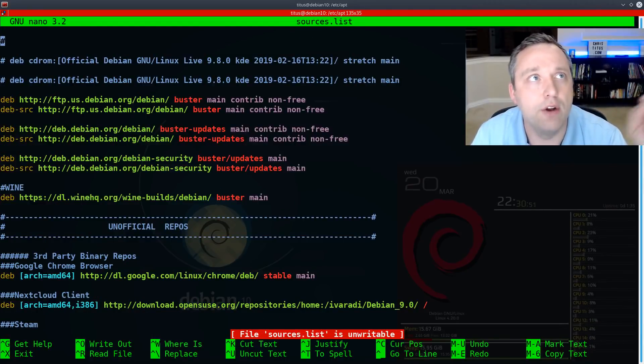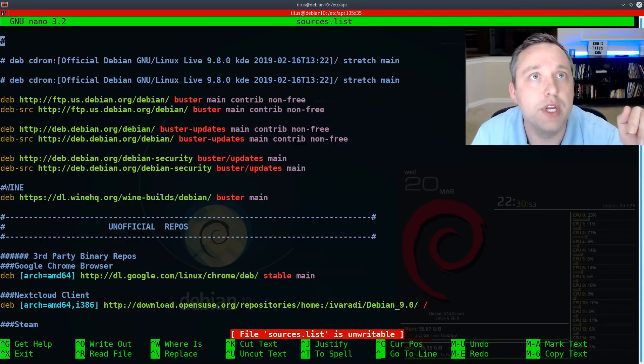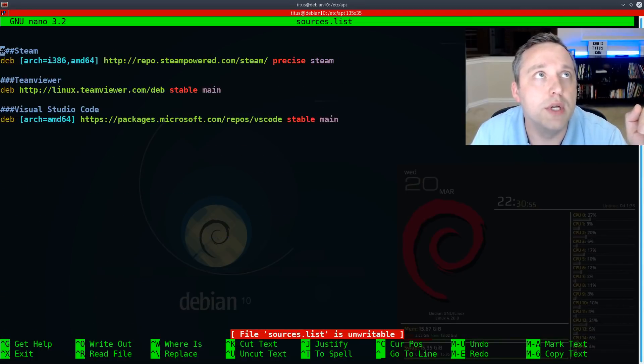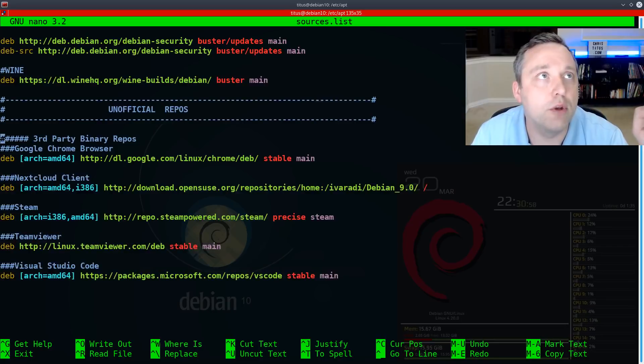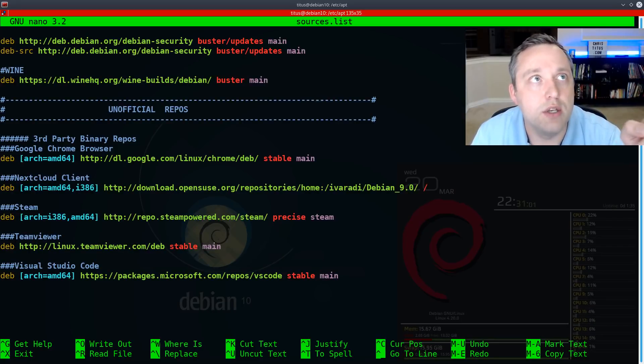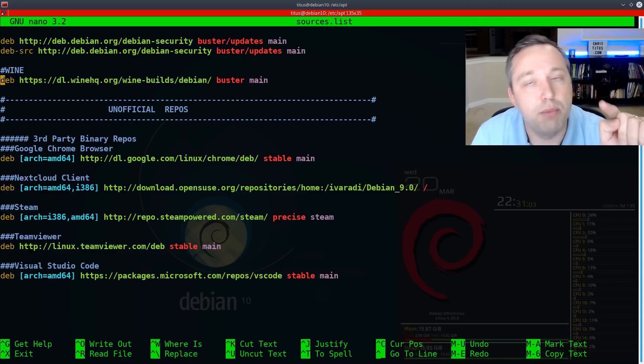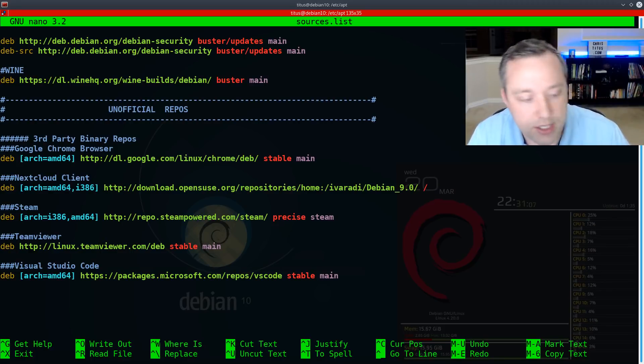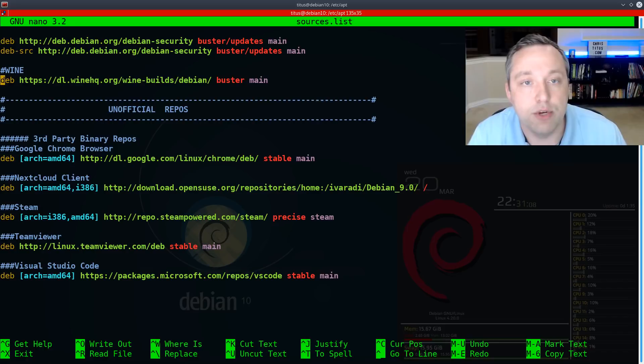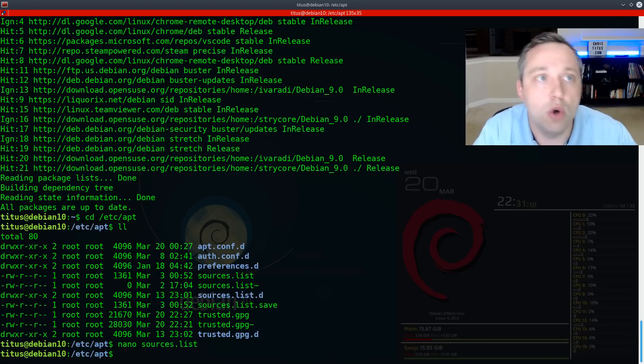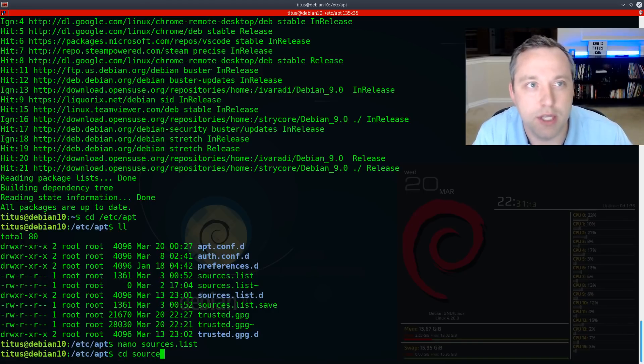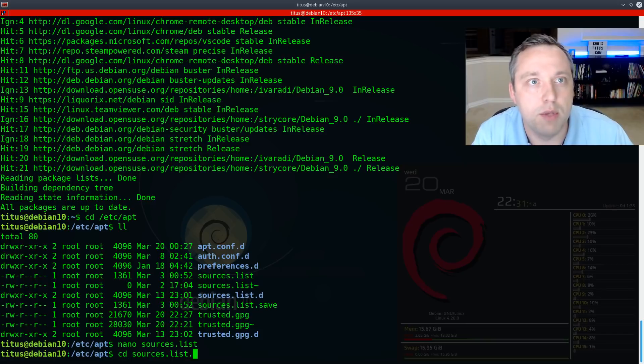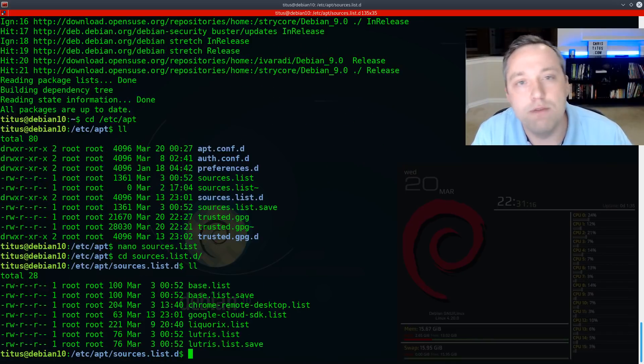Now, I already added all these unofficial repos right here, but everything here looks pretty good. Nothing crazy. However, I would have liked to seen taking these out and putting them in their own list in the sources list dot D directory. So let's go ahead and go over to that. And I'm going to show you kind of what that looks like because this is another method.